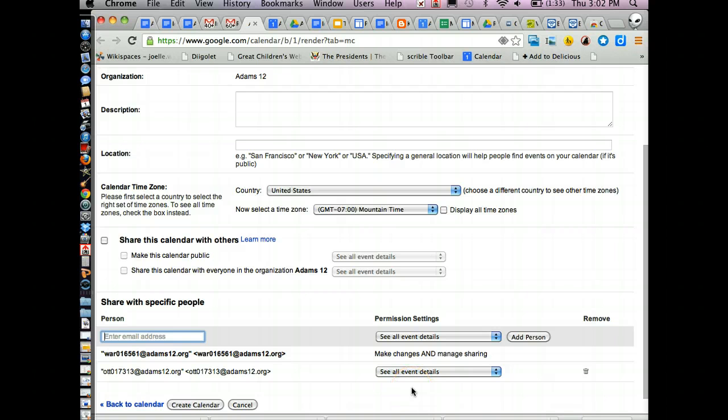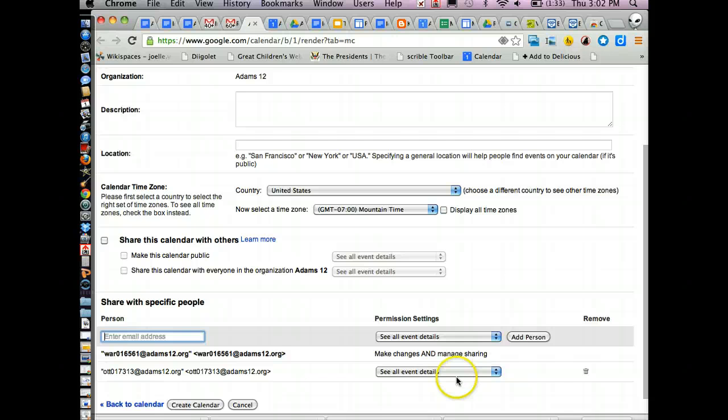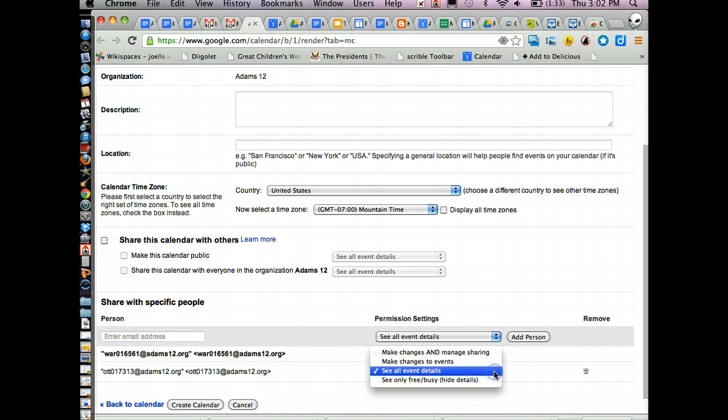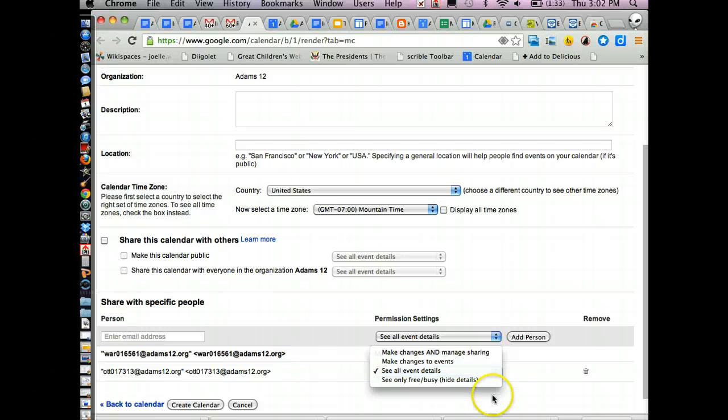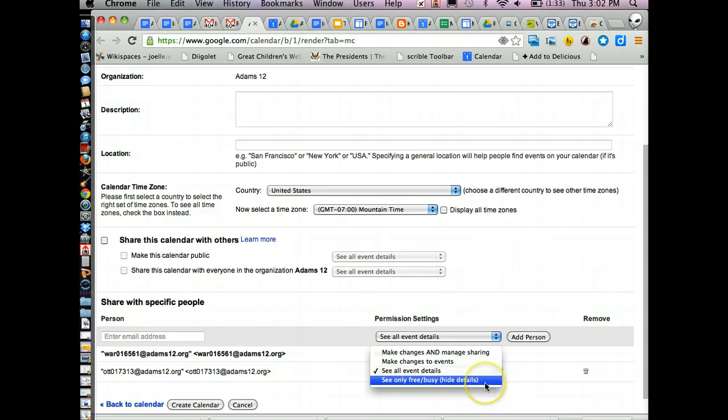By default, it'll be see all event details, which means they can see the event and they can see anything that you typed in about the event. The time, the place, description, anything that you typed in. If you want people just to be able to see that you've got something going on during that time but not the details of the event, it says see only free and busy and hide the details.